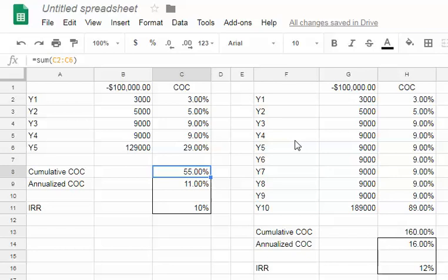You can see the cash-on-cash return in terms of year by year here. If you add those cash-on-cash returns together, that's what a lot of people like to underwrite - cumulative cash-on-cash, 55%. You divide that by the five years that you hold, and that gives you a simple annualized cash-on-cash of 11%.